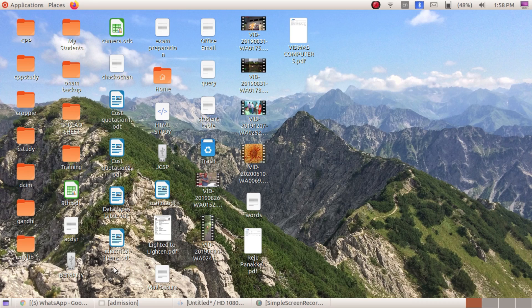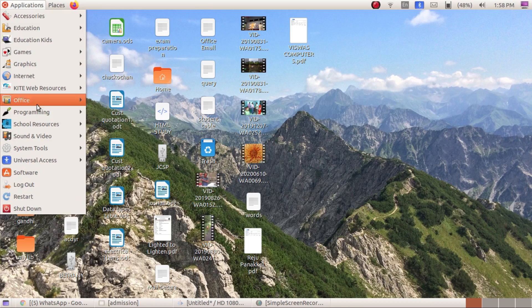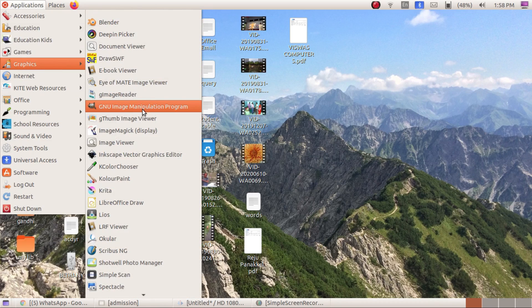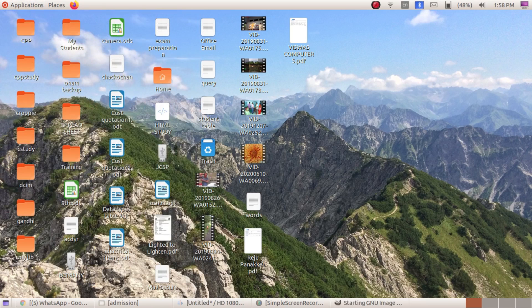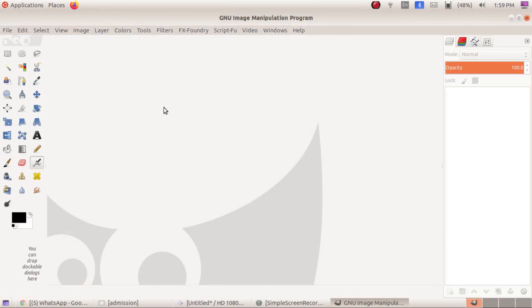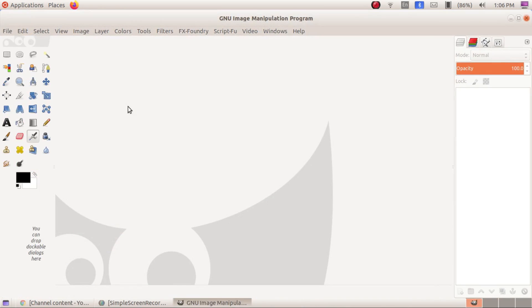Now, to open GIMP software we need to go through Applications > Graphics > GNU Image Manipulation Program. It is loading — it depends on the hardware configuration of the PC, it will take some time. Now it is loaded.